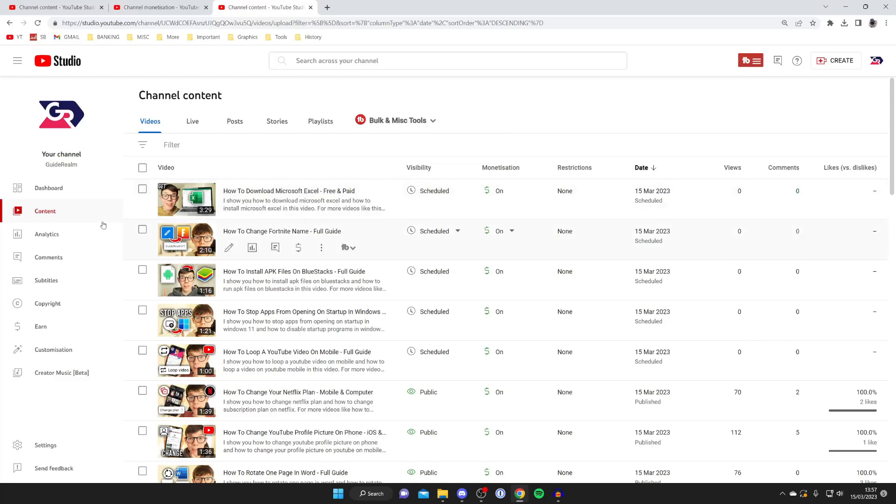And once you're in your studio then go to the right and tap on content just like so and you can see all your videos on your channel.